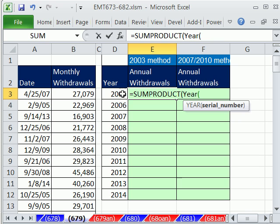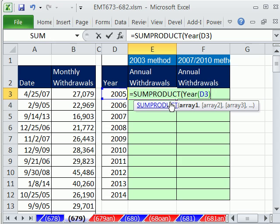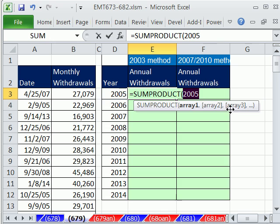You're going to highlight this and hit the F9 key and see, sure enough, F9, it'll give you 2005. So the year function, Control-Z, extracts from that just the year part.